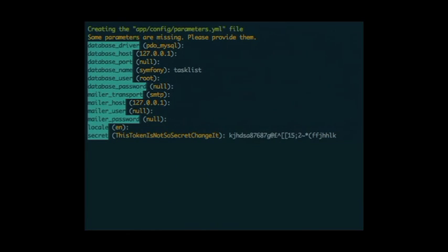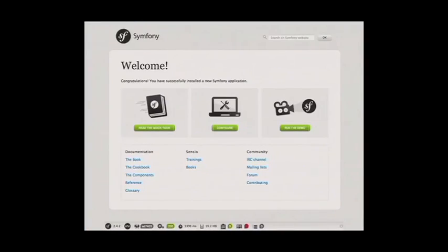In later versions of Symfony, at the end of the install it'll ask you to set basic parameters stored in a YAML file. You can go in and edit those directly, but it gives you default values to choose from. In this case I left most things as defaults and changed the database name to 'task_list'. Once that's done, because it's a framework, you don't get much out of the box — but you do get a little welcome page.